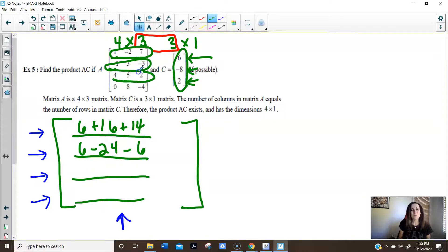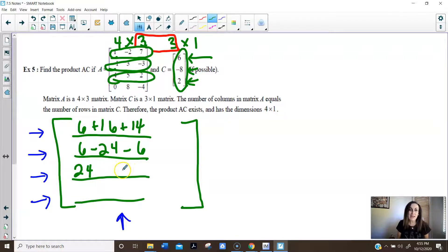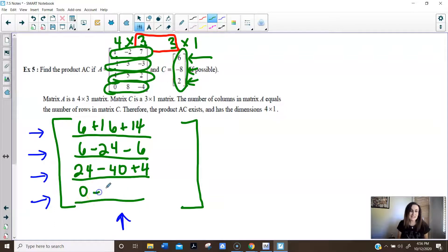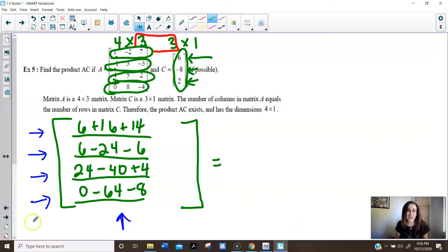Now row times column: 4 times 6 is 24, 5 times negative 8 is negative 40, and 2 times 2 is 4. Then the fourth row: 0 times 6 is 0, 8 times negative 8 is negative 64, and negative 4 times 2 is negative 8. When you simplify that you have your answer, so just give it a double check — this is what you should have come up with.